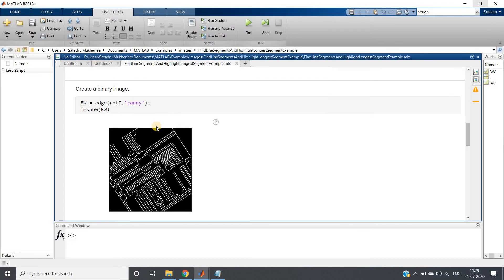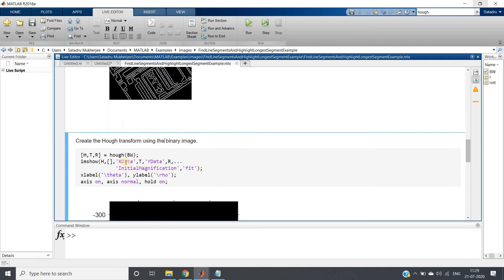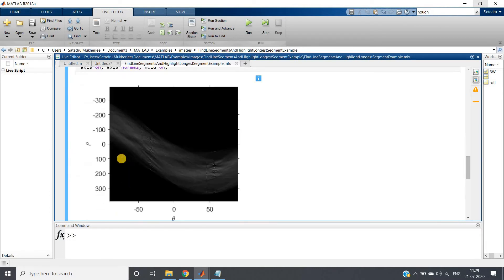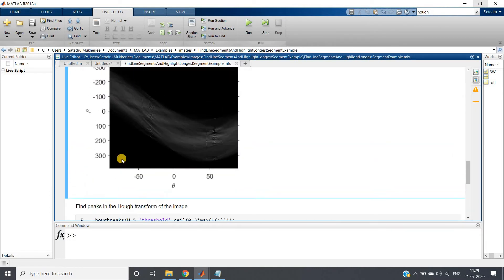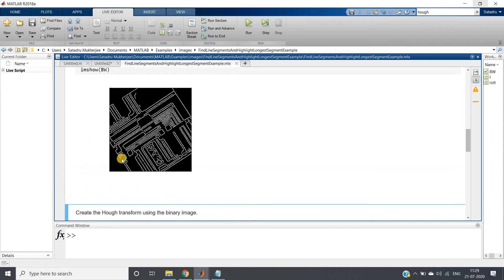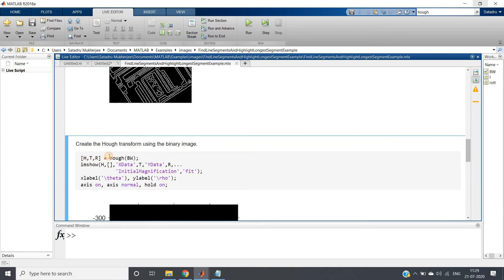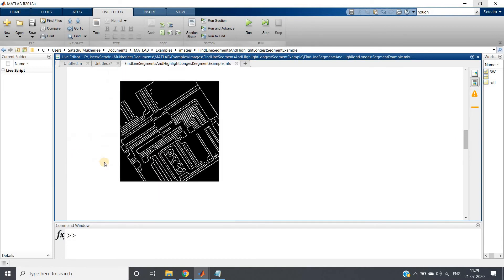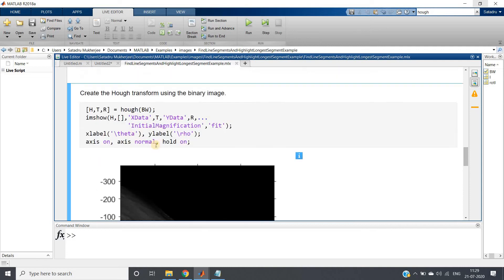Now we need to try to come up with continuous edge using Hough transformation. The inbuilt function to compute the Hough transformation is H-O-U-G-H, most important line of the whole code. Let me just make this bigger. This one - [H, T, R] = hough. Let us try to understand each of this particular output argument one by one.